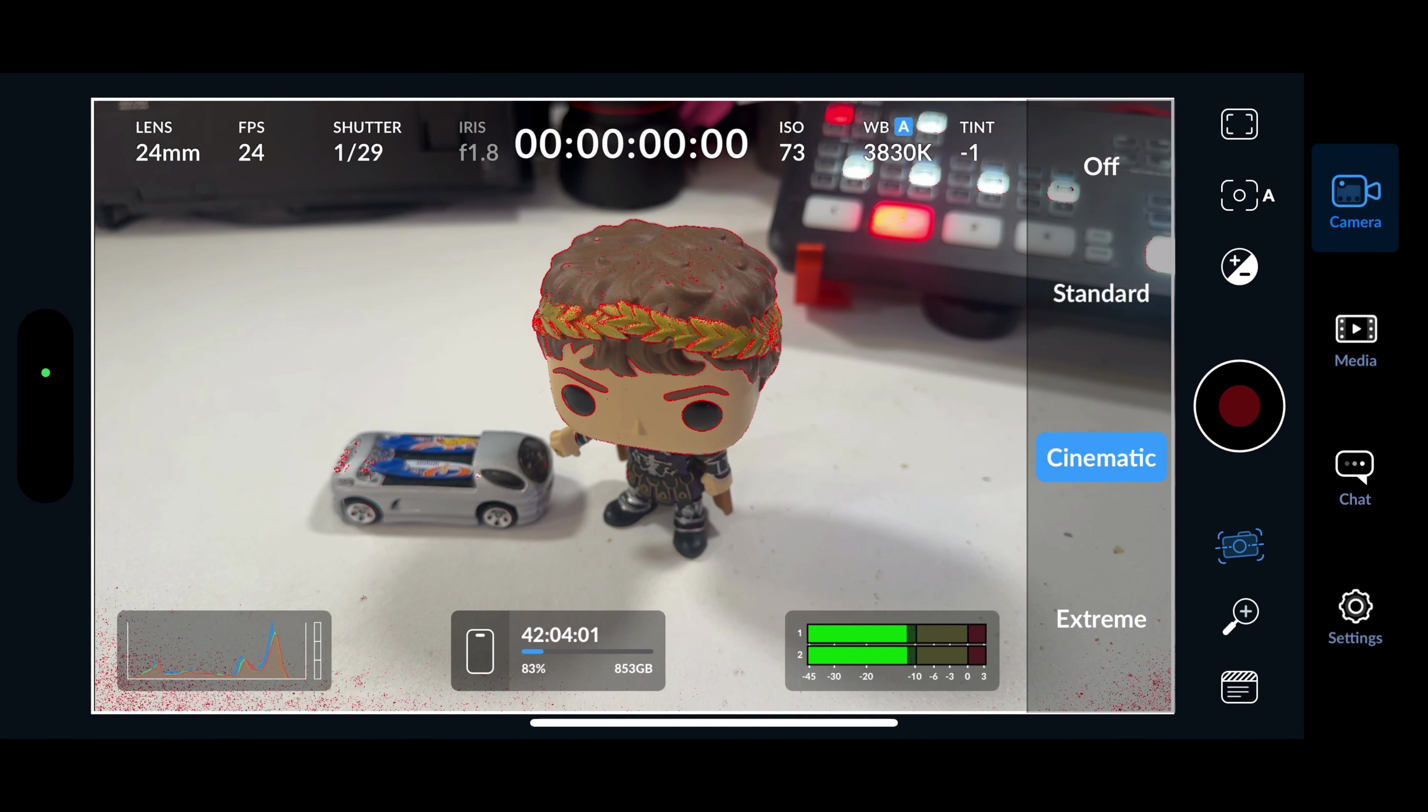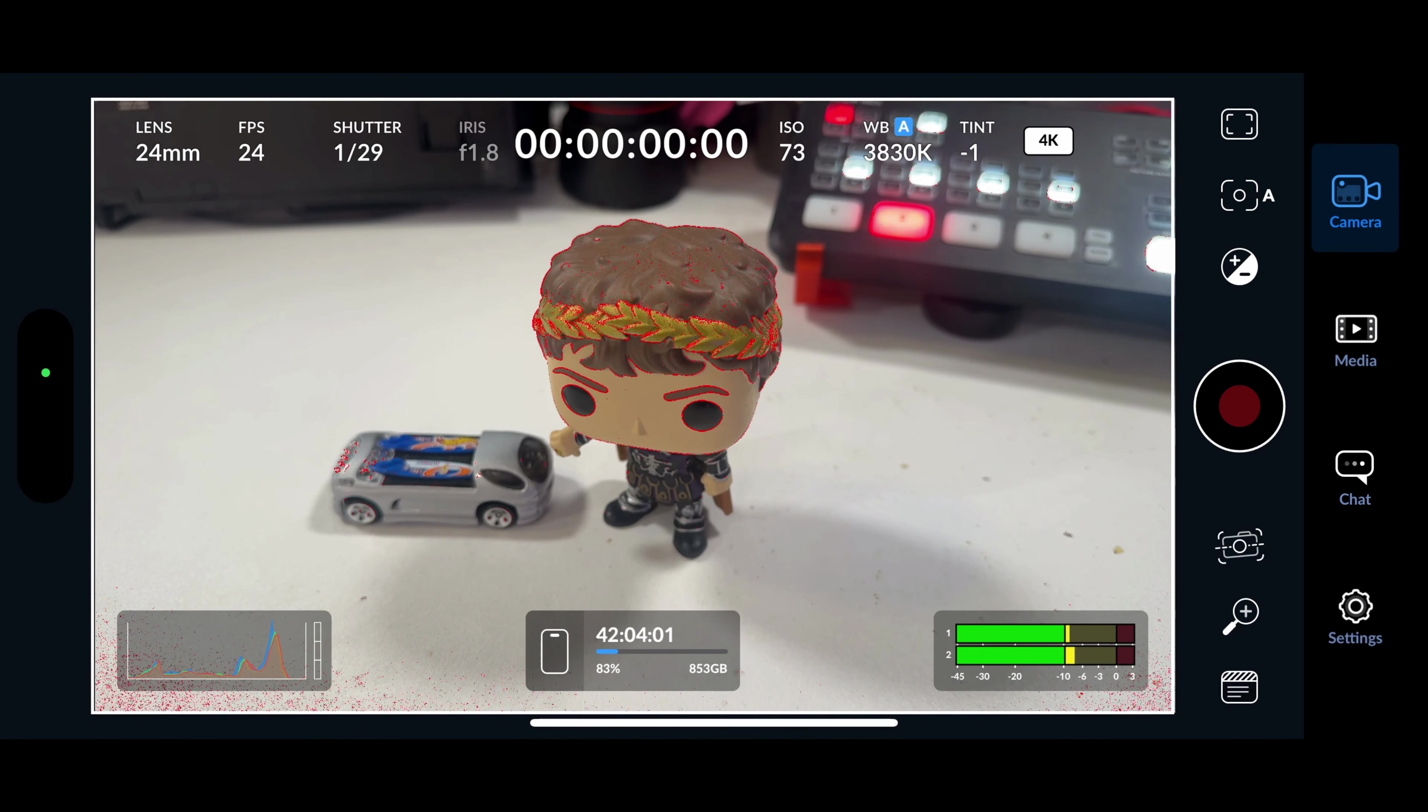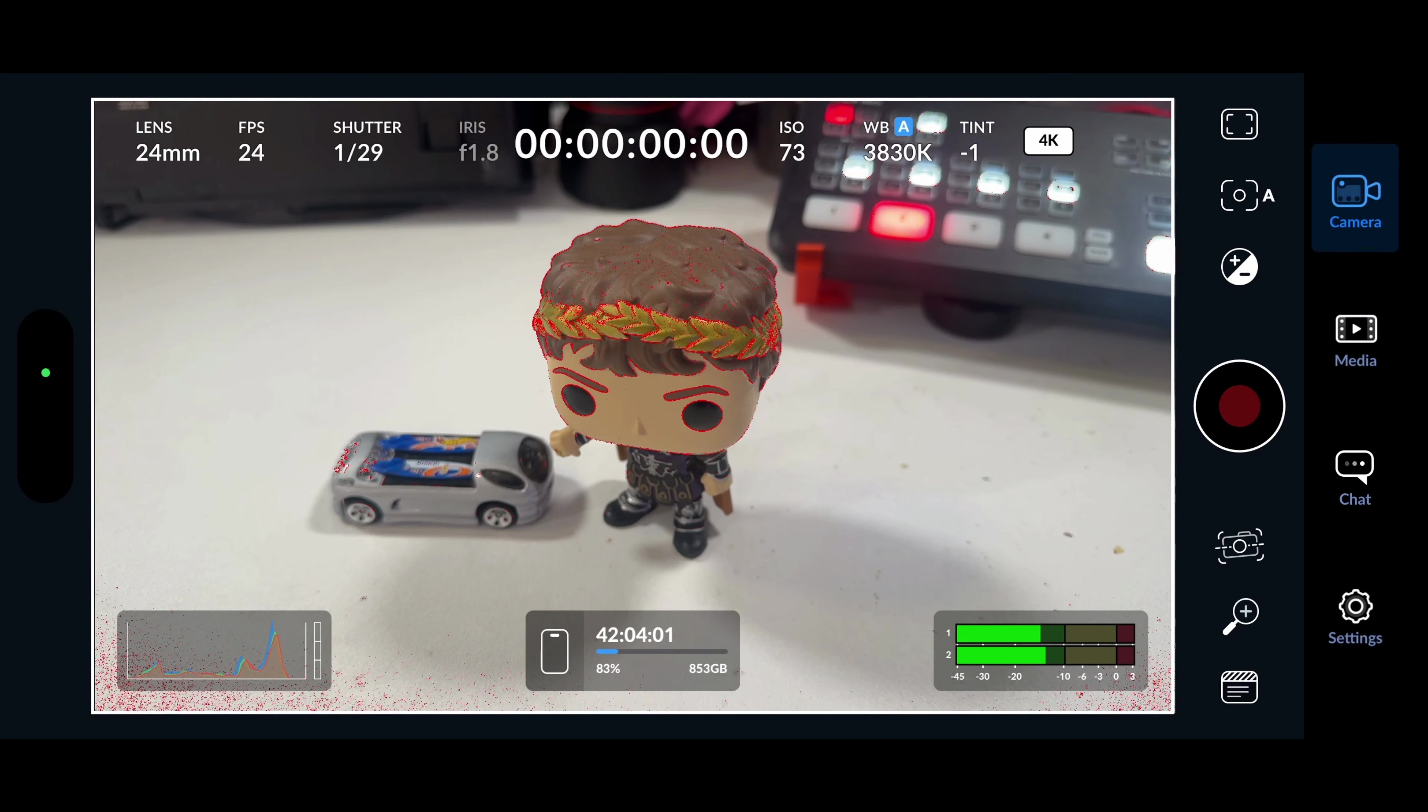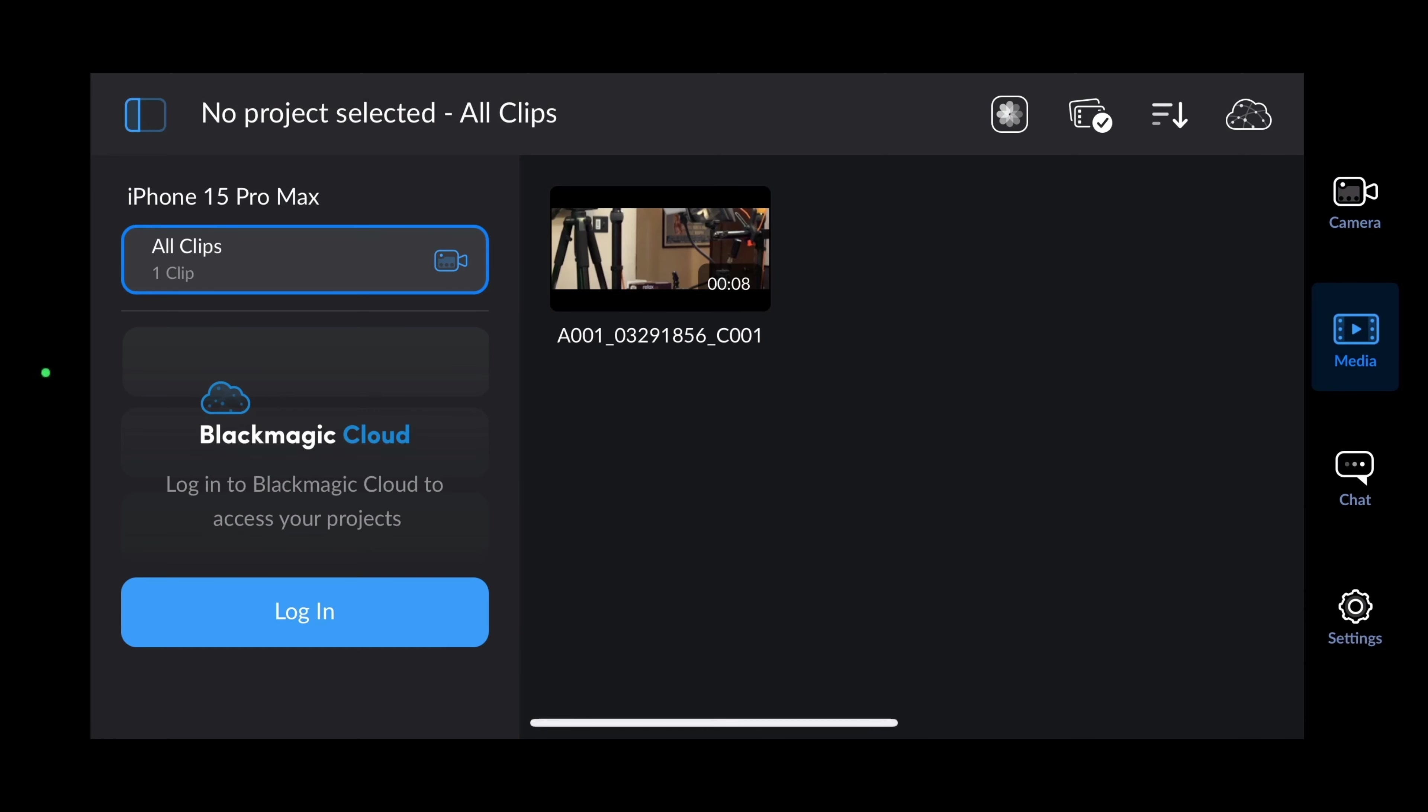We're going to skip those advanced features for now, but we'll do a separate video to get into those. Over on the right, you see it says camera. That's where we're on right now. If I go next to media, here's all my clips will be.